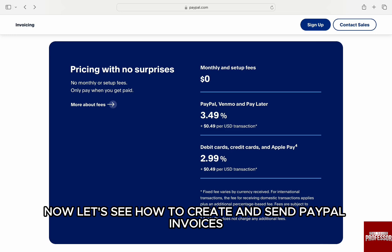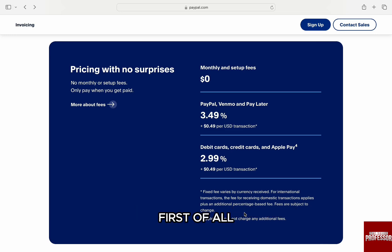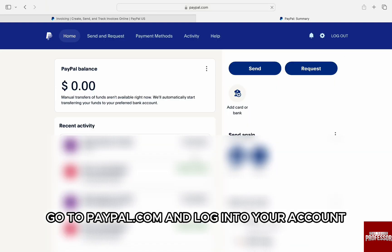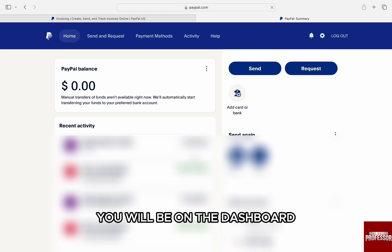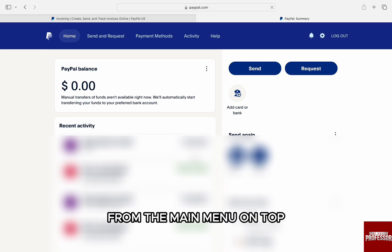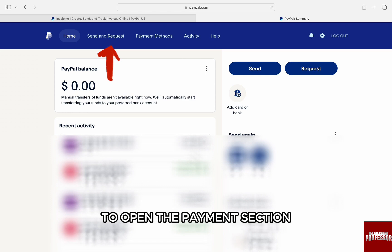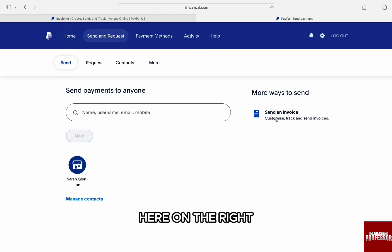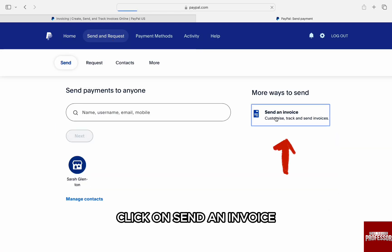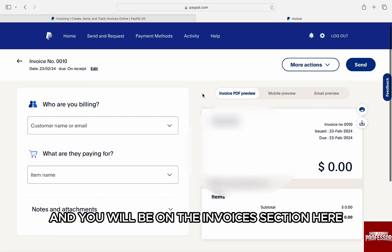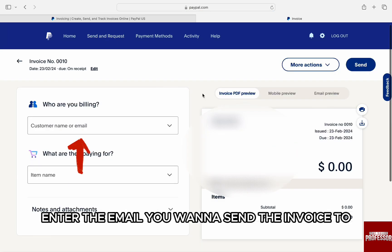Now let's see how to create and send PayPal invoices. First of all, go to paypal.com and log into your account. Once you're logged in, you will be on the dashboard. From the main menu on top, click on 'Send and Request' to open the payments section. Here on the right, click on 'Send an Invoice' and you will be on the invoices section.